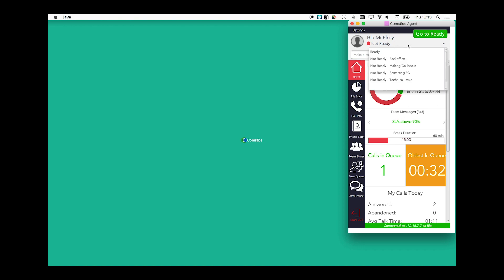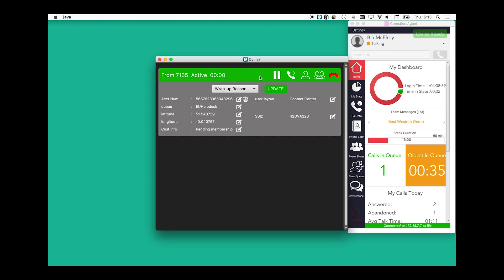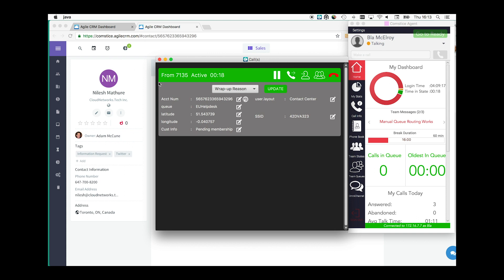Comstis Desktop Agent can also easily integrate to any CRM platform without any development required. Depending on the team settings, Desktop Agent can either automatically display the calling customer's CRM page, or the agent can manually launch the CRM page when needed by clicking on the globe icon in the call variables.